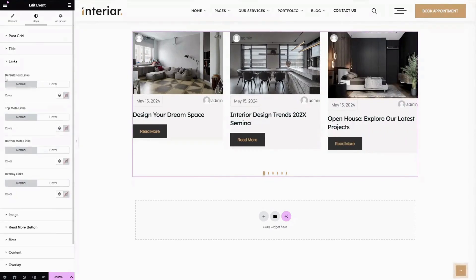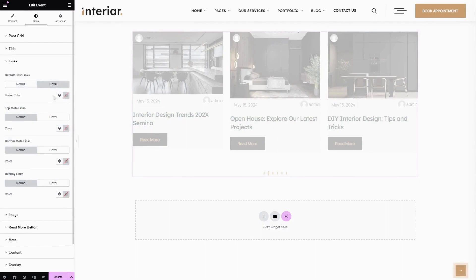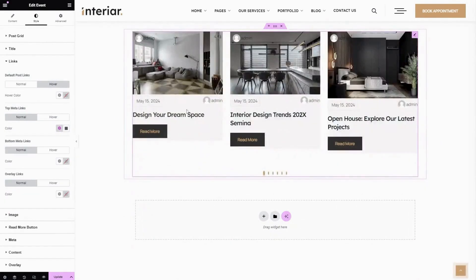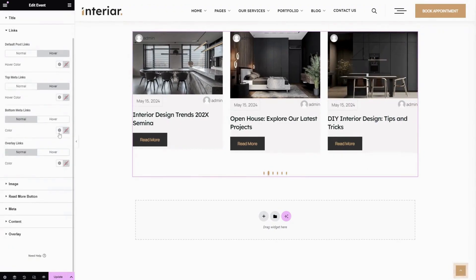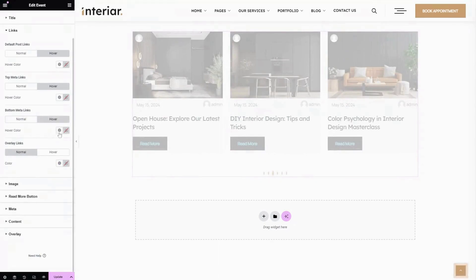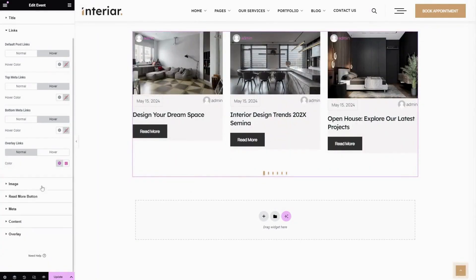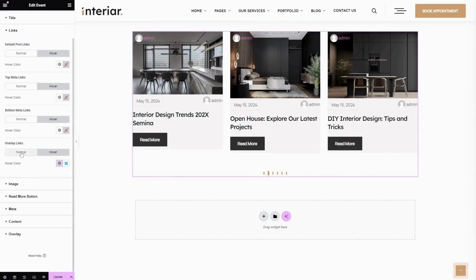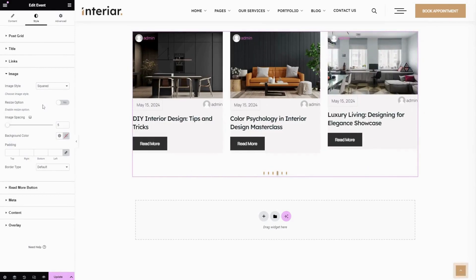Then Links — here you can change the color of the default post links, and also change it in the hover state. The next one is Top Meta Links — here you can choose your preferred color for the top meta, and also change it in the hover state. The next one is Bottom Meta Links — here you can change your preferred color for the bottom meta, and also change it in the hover state. This is the Overlay Link Color — choose your preferred link color here, and you can also change it in the hover state.